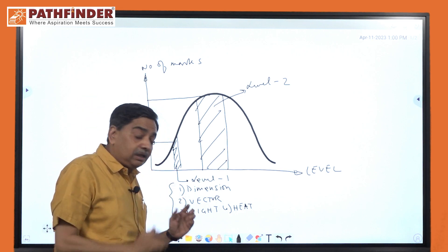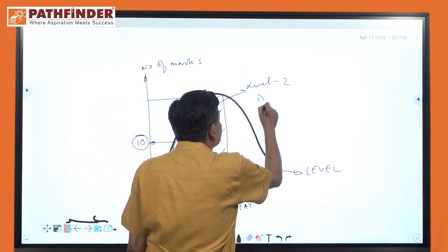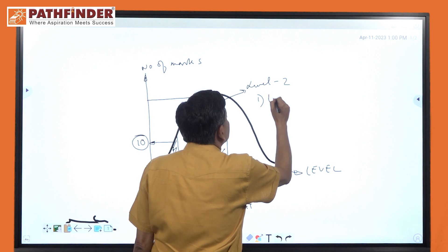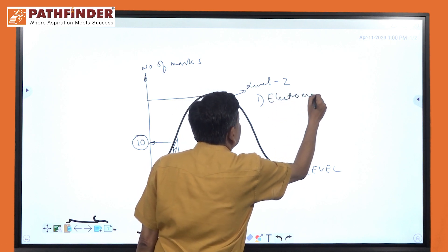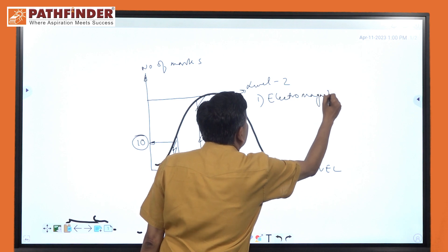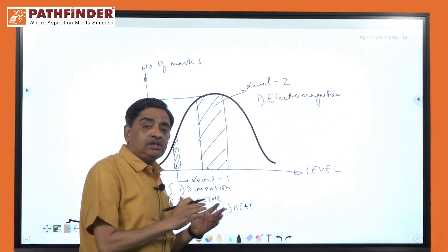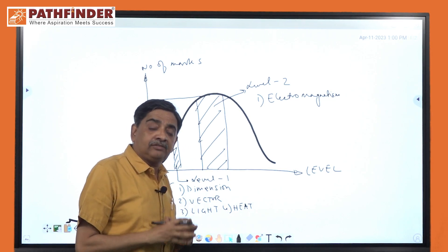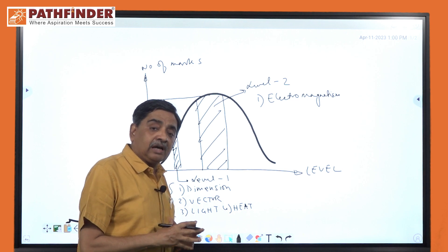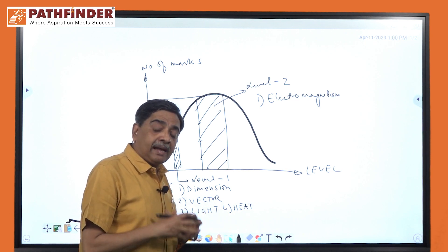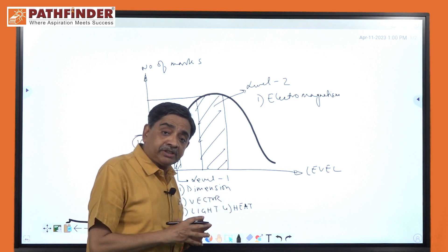Level 2 covers important chapters and sub-topics. First of all, electromagnetism is an extraordinarily important subject. This includes sub-topics like electrostatics, electric field, Gauss's law, capacitors, current electricity, magnetic effect of current, and electromagnetic induction.